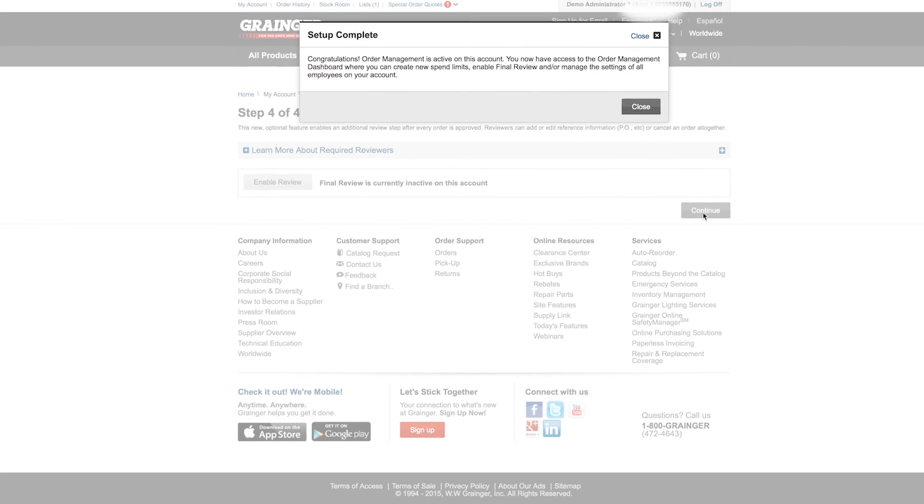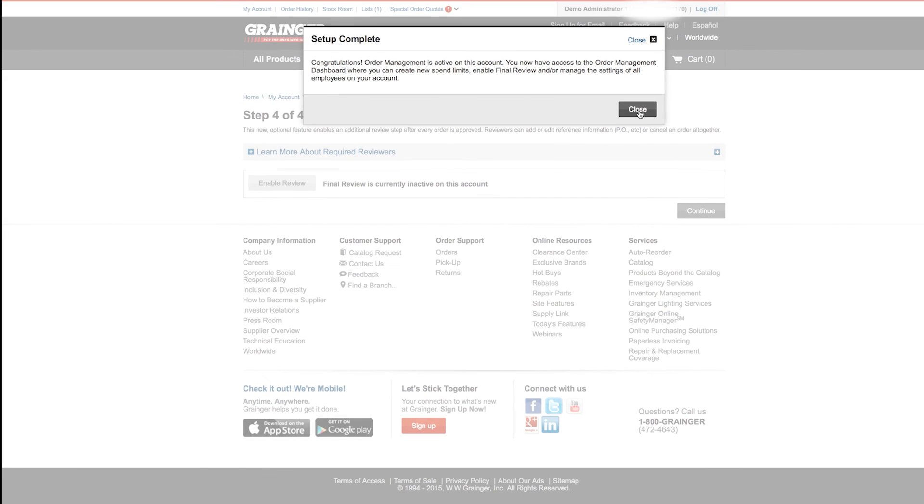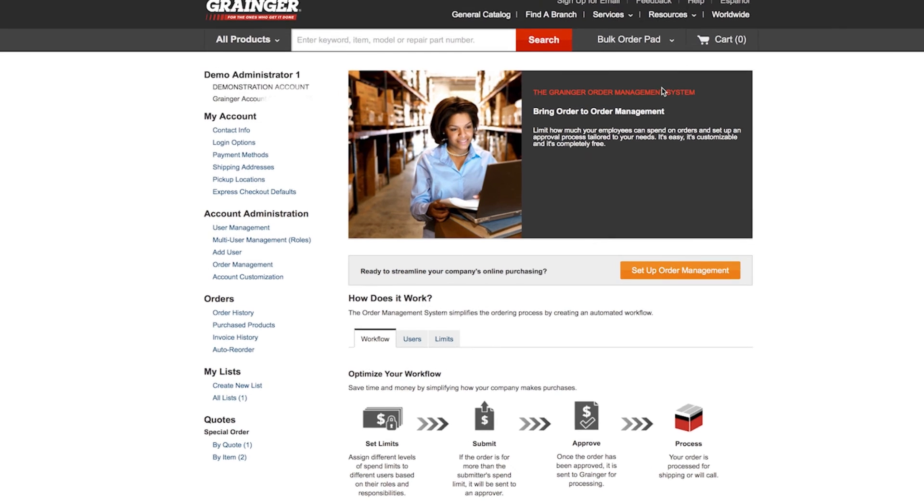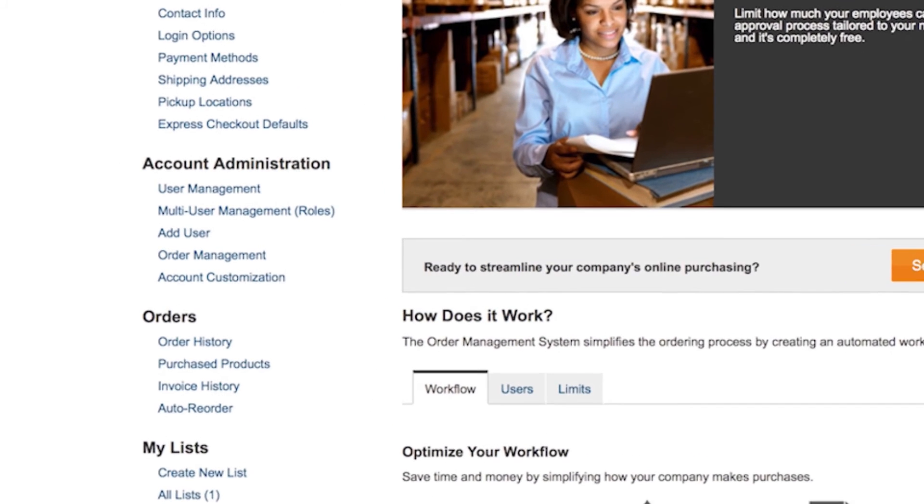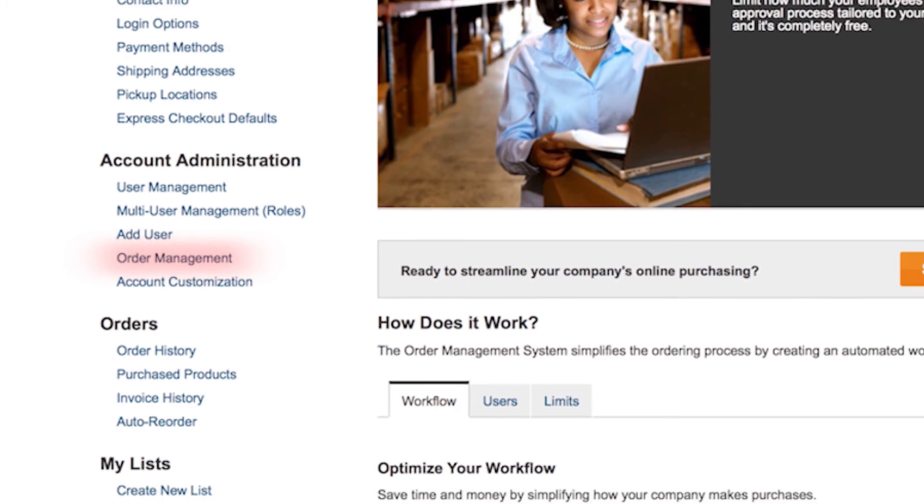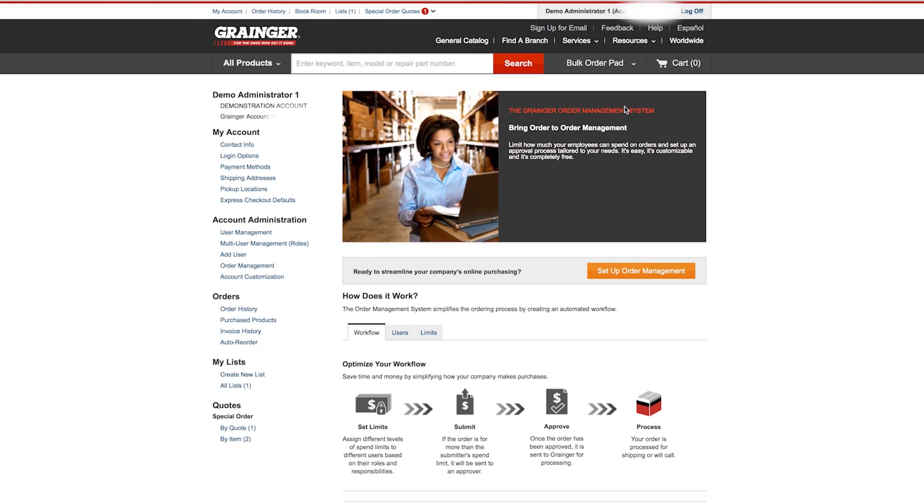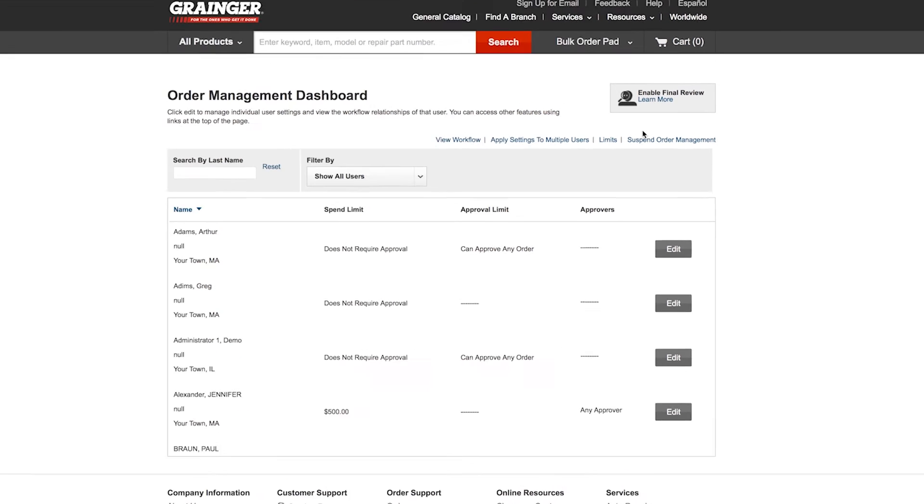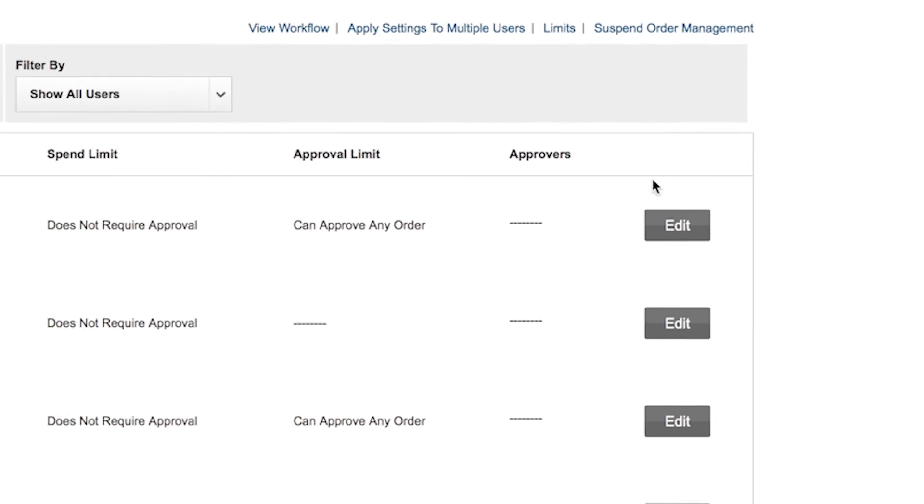And that's it. Making changes is no problem. You can always update your settings, including spend limits and approvers. Easily access order management from the left navigation panel of my account by clicking on order management and then edit in the order management dashboard at any time.